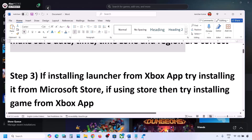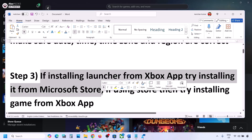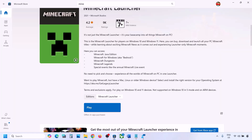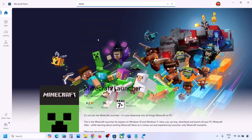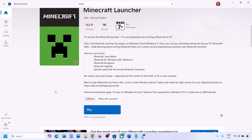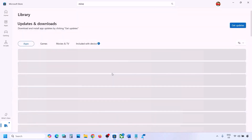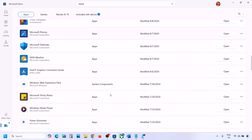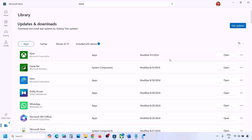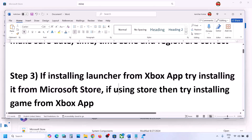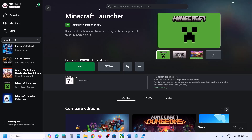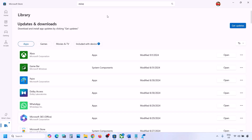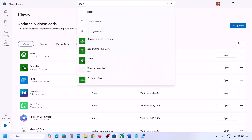The next step: if you are trying to install from the Xbox app, try installing from Microsoft Store instead. Go to Microsoft Store, type 'Minecraft Launcher' and try to install it from there. If that does not work, go to Library — you may find Minecraft Launcher listed there and can install it from Library. Conversely, if you're having trouble in Microsoft Store, try installing from the Xbox app. If Xbox app is not installed, you can install it from Microsoft Store first.